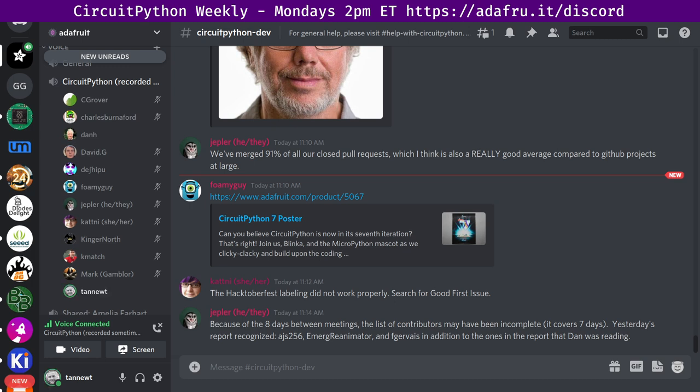So thank you to all those reviewers. We have six open pull requests, four of them from the Blinka library, one from Blinka BLEIO, and one from Platform Detect. The oldest is 244 days old. Issues-wise, we had two closed issues by two people and one open by one person. So we're net down one for a total of 64 open issues. And that may just be on a different Blinka. I'm not sure it's aggregated.